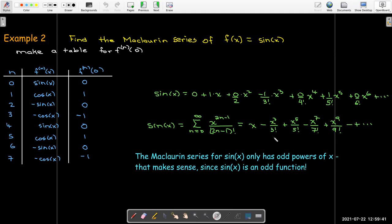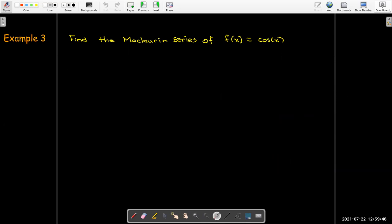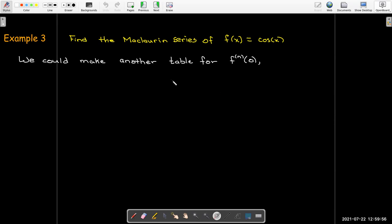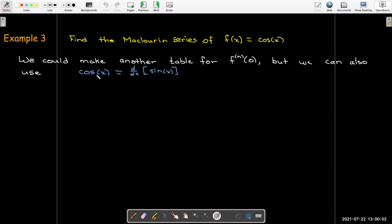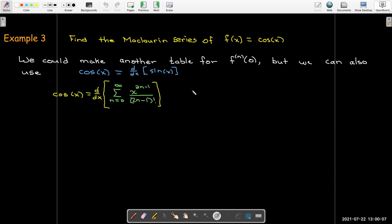We know the Maclaurin series for e to the x and for sine of x — what about cosine of x? We could make a table just like we did with sine of x, but let's use what we already did: cosine of x is just the derivative of sine of x. So if I take the derivative of the power series for sine of x, I should get the power series for cosine of x.